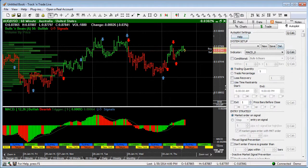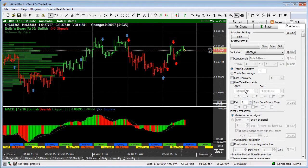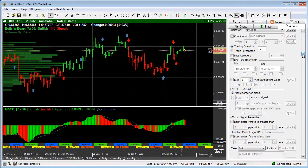The first one is the system setup section. This is where you're going to do your trading quantity, your time frame restraints and that type of stuff.